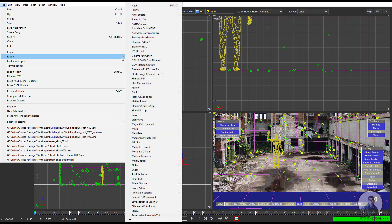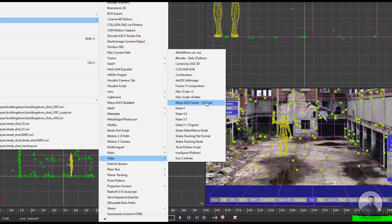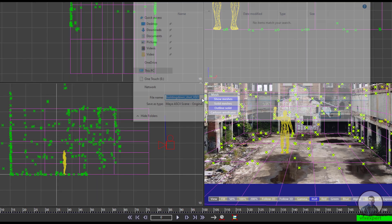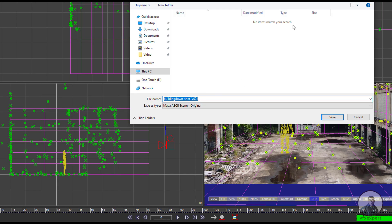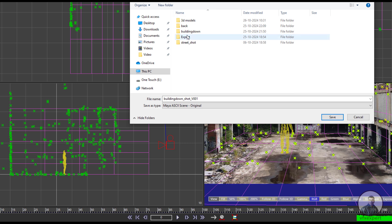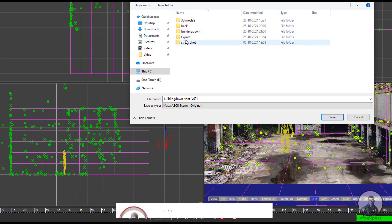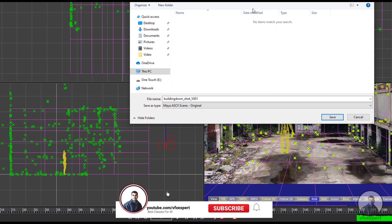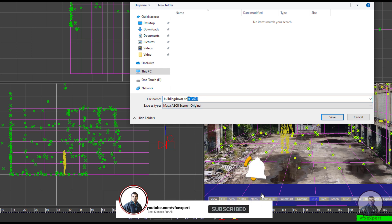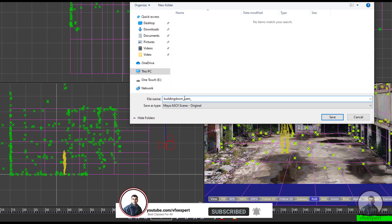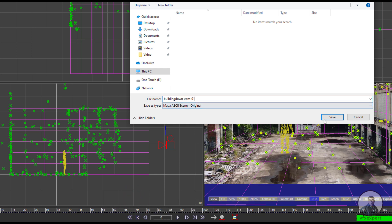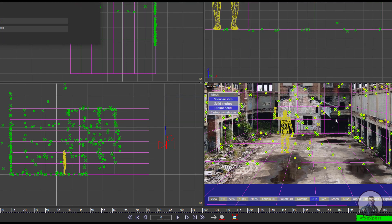Go to the export folder and select it. After this, select your folder — this is our Synthesize folder, and inside that I've created an export folder. Open it, give a file name, then click Save. This will create an MA file.